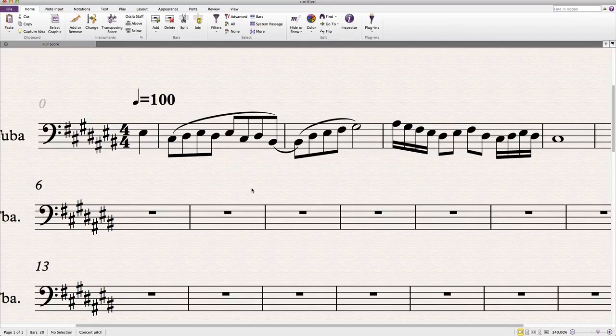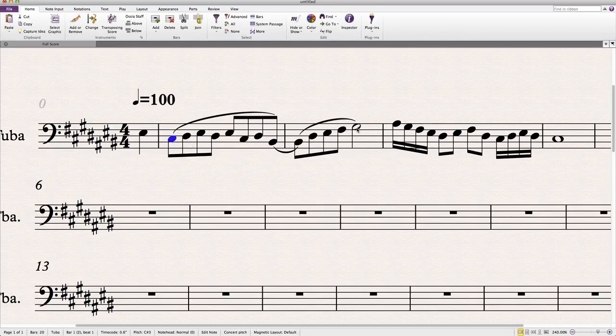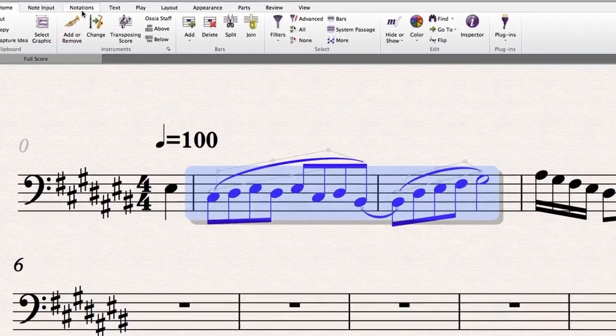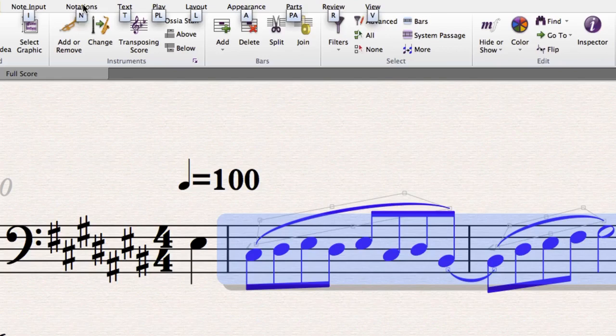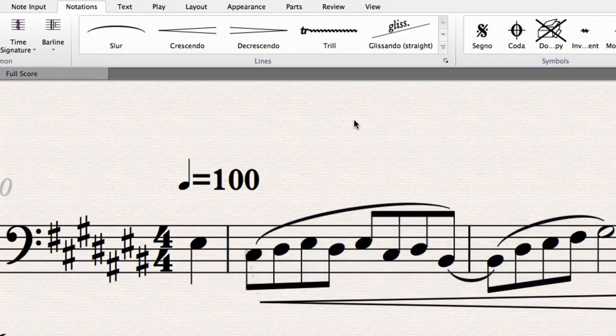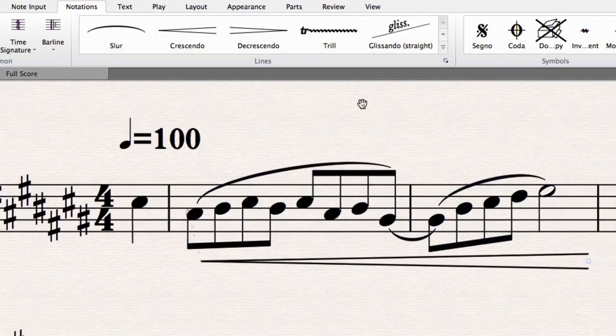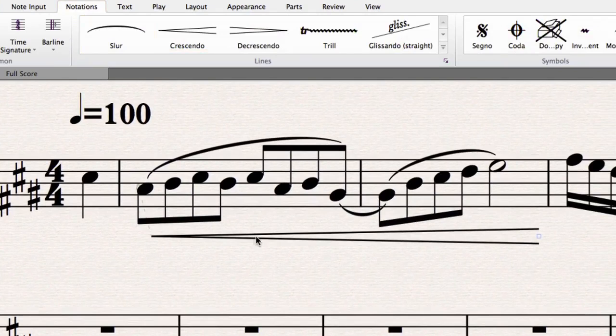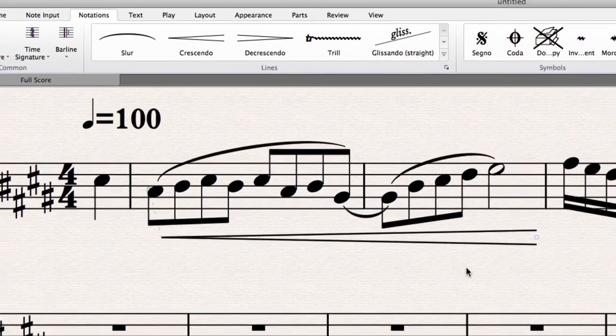It's really easy to make dynamic changes in Sibelius, so there's no excuse for not doing so. Just select some notes—dynamics are a kind of notation—so go up into the Notations tab in the ribbon and click on Crescendo. That will make a crescendo that lasts the entire length of those notes you just selected.